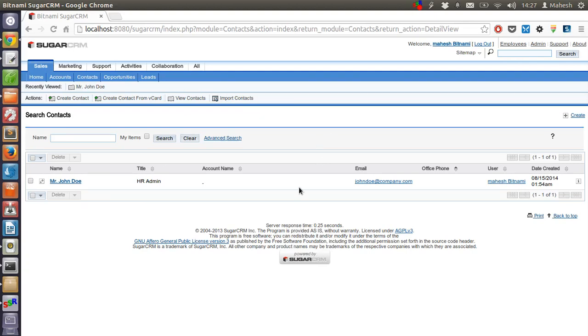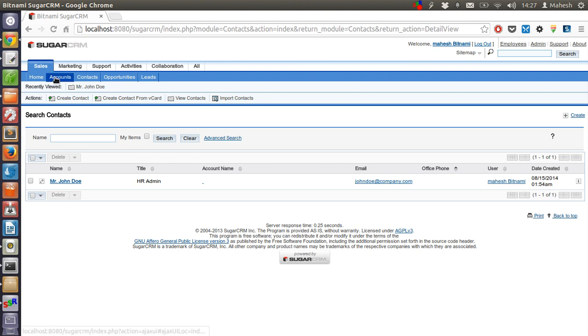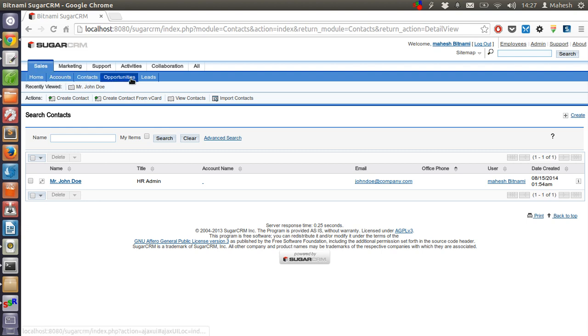Hey there, in the previous tutorial we talked about Sugar CRM contacts. Now in this tutorial we'll see how contacts work. You'll find that in the Sales tab you have links to Home, Accounts, Contacts, Opportunities, and Leads.